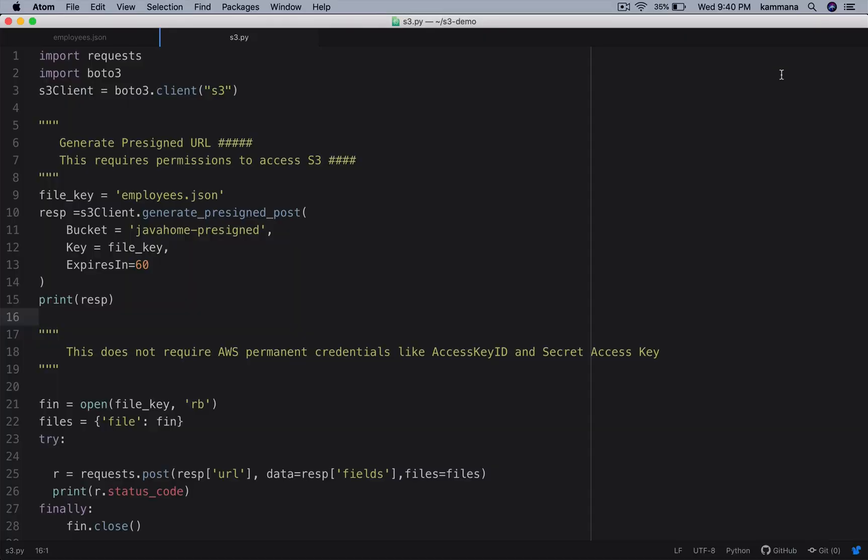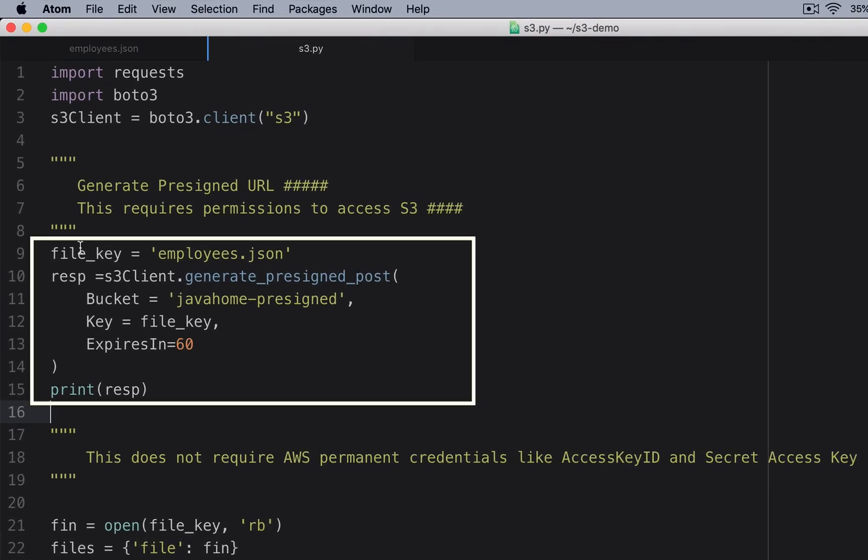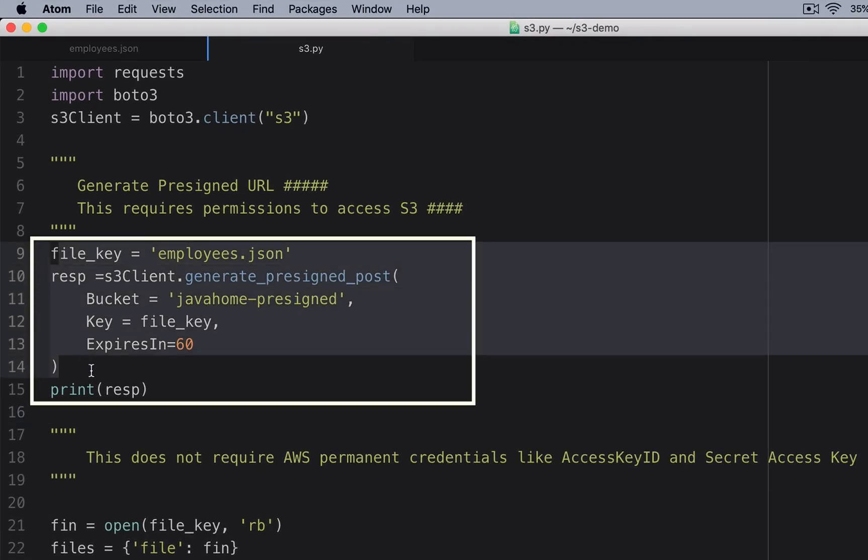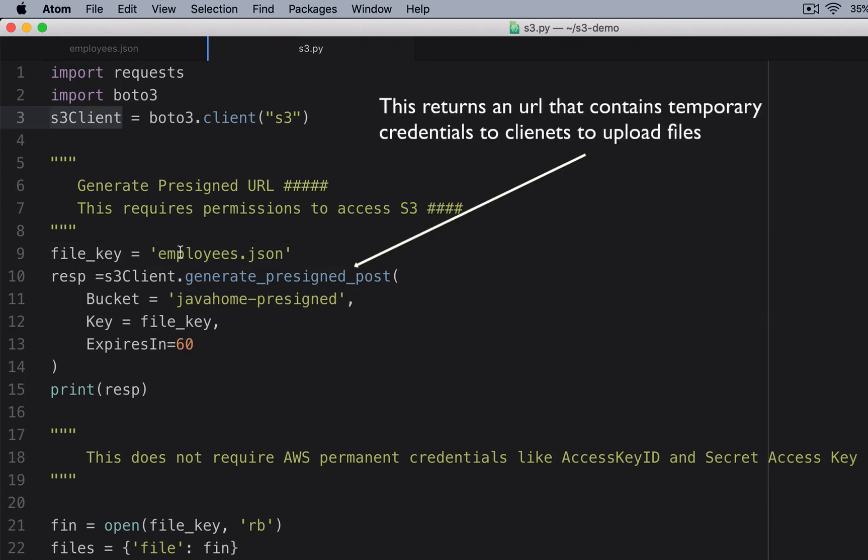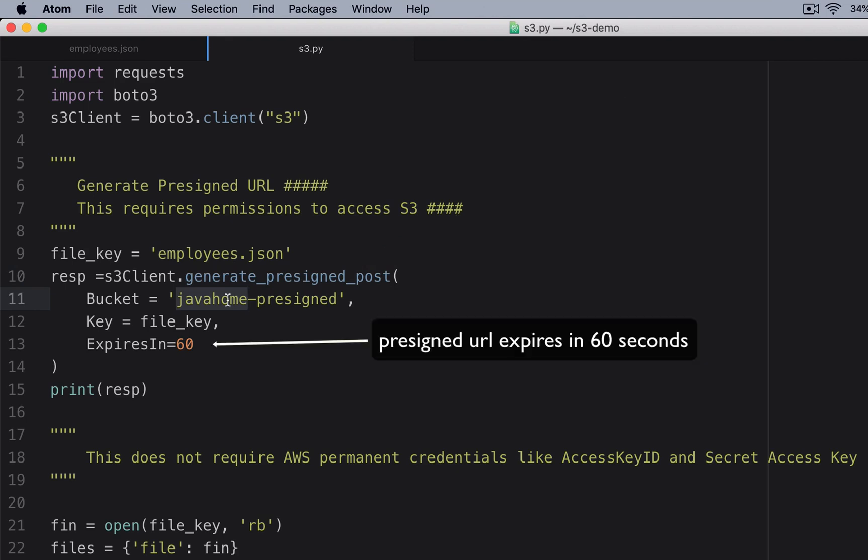I have written a small piece of code using Python boto3 SDK for generating pre-signed URLs for post. If you see this piece of code, I am getting client of S3. I am calling generate_presigned_post. I am giving the bucket where I want to upload my file and the file name itself I want to upload.